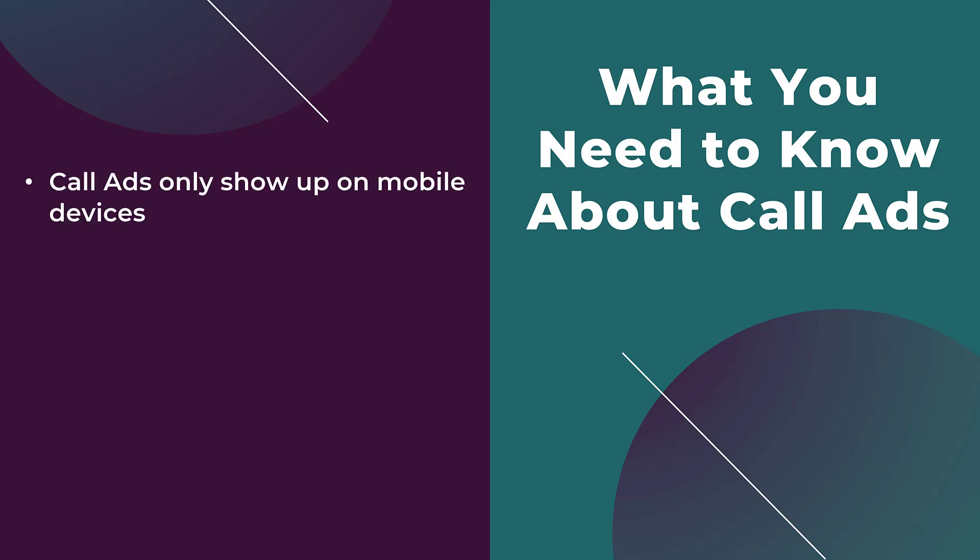Call ads only show up on mobile devices. Pretty difficult to call from a desktop unless you have some sort of third-party tool which most people don't. So already that will limit your reach by just going after users with mobile devices.